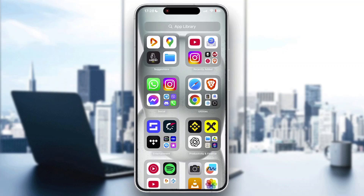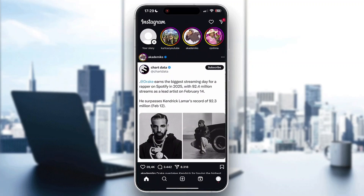Let's get right into it. First things first, we are going to open up our Instagram application. If you do not have the Instagram application already downloaded, go ahead and download it from the App Store. Then open it up — it's going to look like this. Go ahead and log into your account where your Reels are that you want to archive, and after logging in successfully, you'll be greeted by this main page where we can now get started.